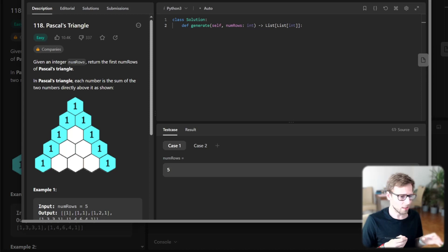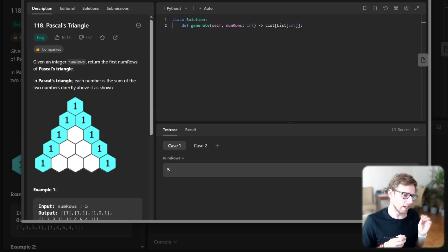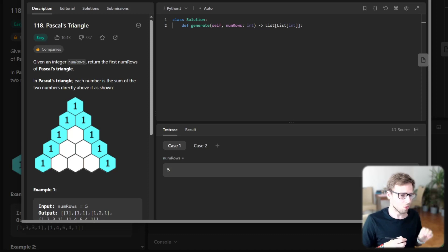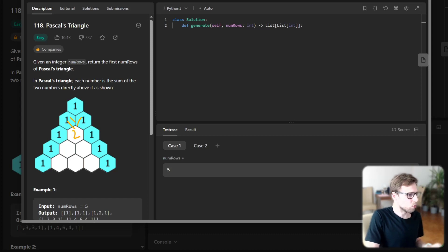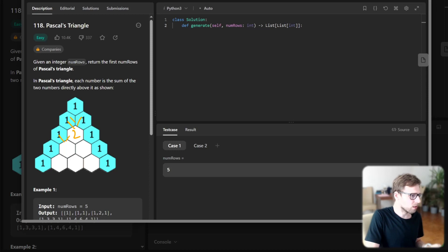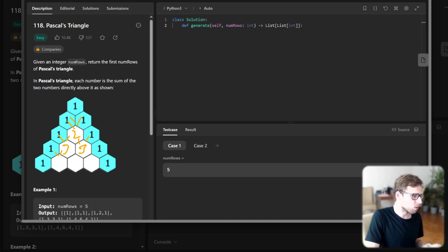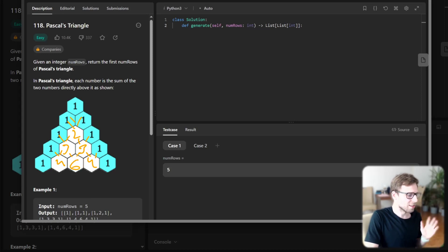Basically, each number is the direct sum of two numbers directly above. For example, here we have those two numbers, so here needs to be two because it's the sum of one and one. And here we need to sum these two numbers, so it will be three. Same here, so it's also three. And here it will be four, here four as well, and here, yes, you guessed it, six.